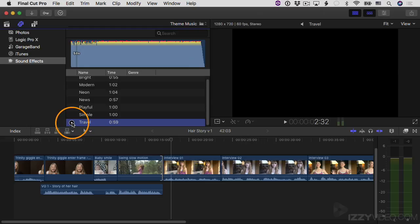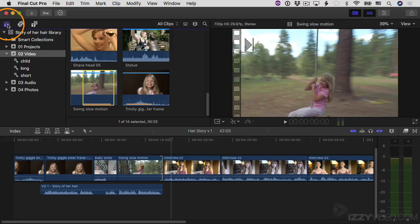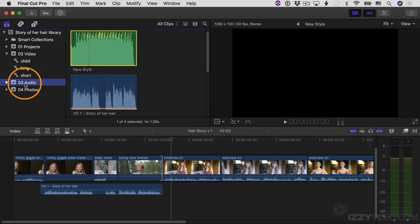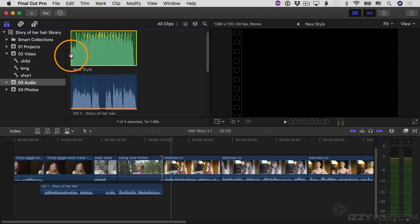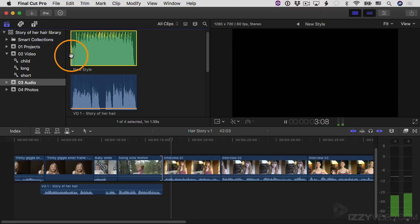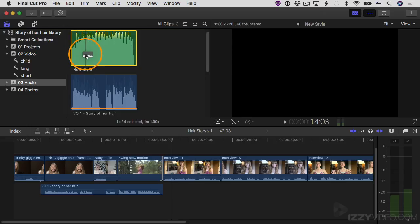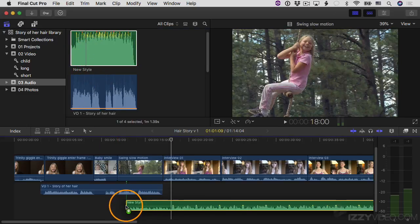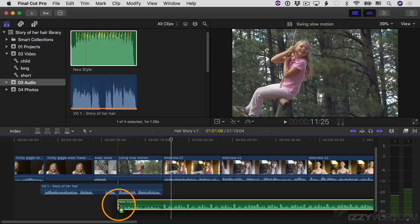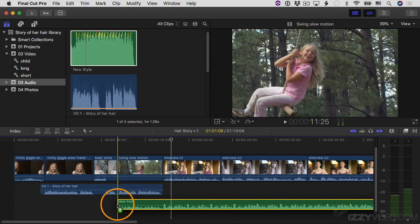I'm not actually going to use the music that's in here because I provided custom music for this project. So I'm going to go back to the library sidebar and go down to the audio event. There's a clip here called New Style. I'm going to skim to the beginning and hit the space bar to play it back. I'm going to click and drag this down into the project and attach it as a connected clip right on that edit point for swing slow motion.